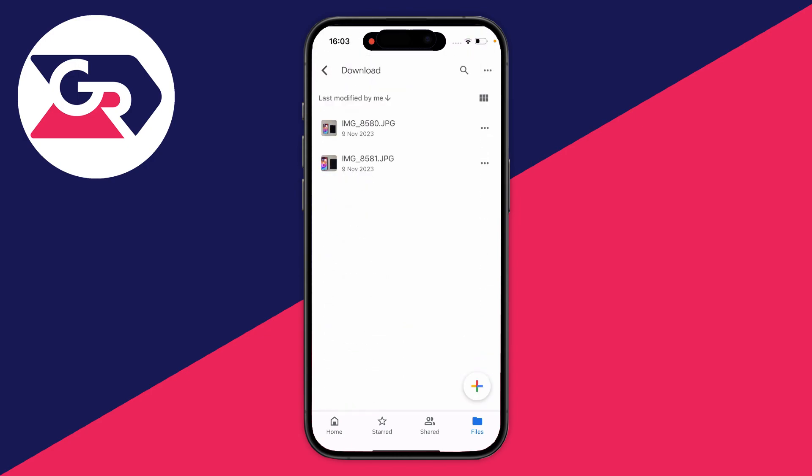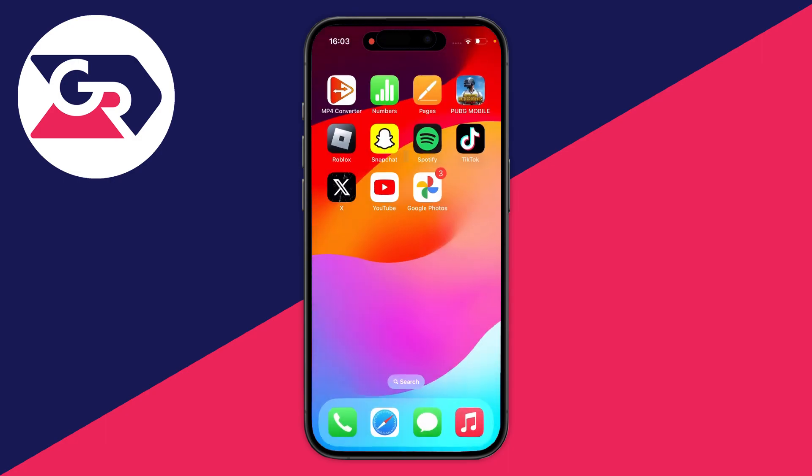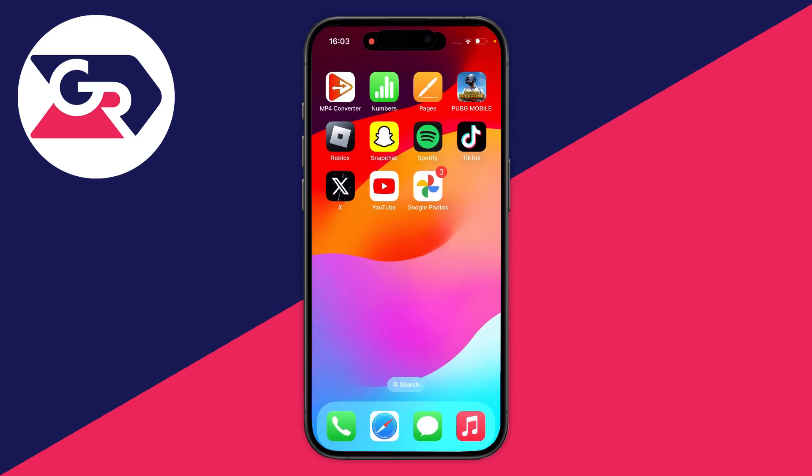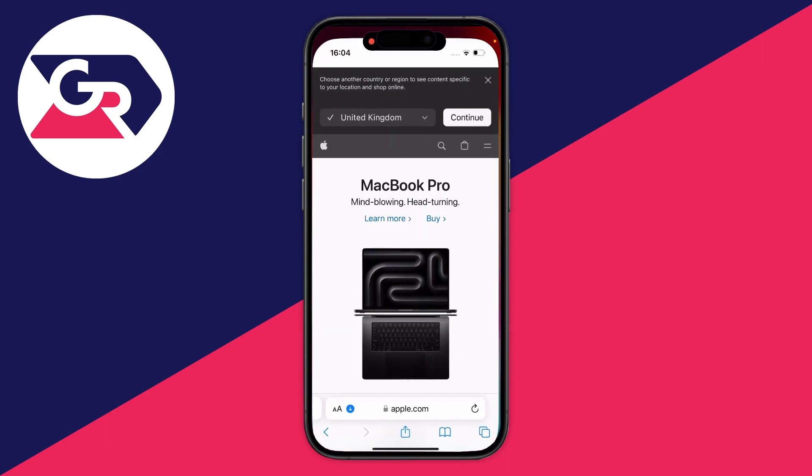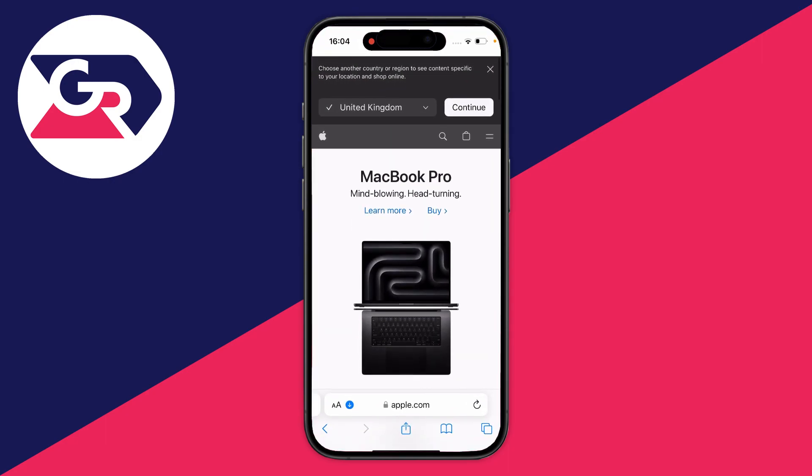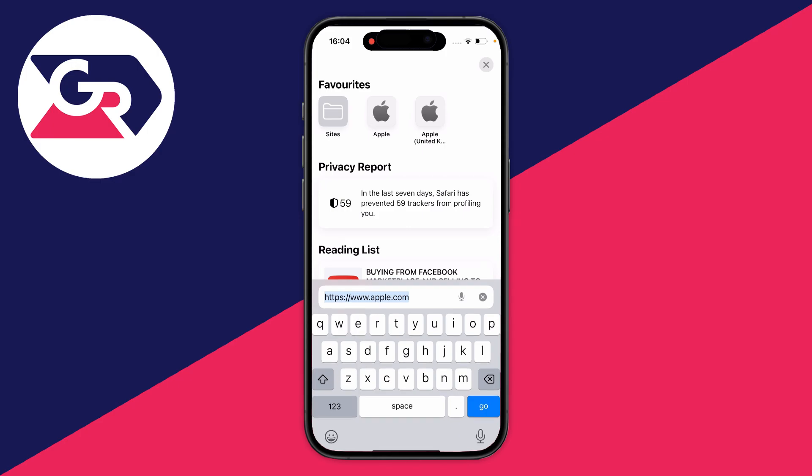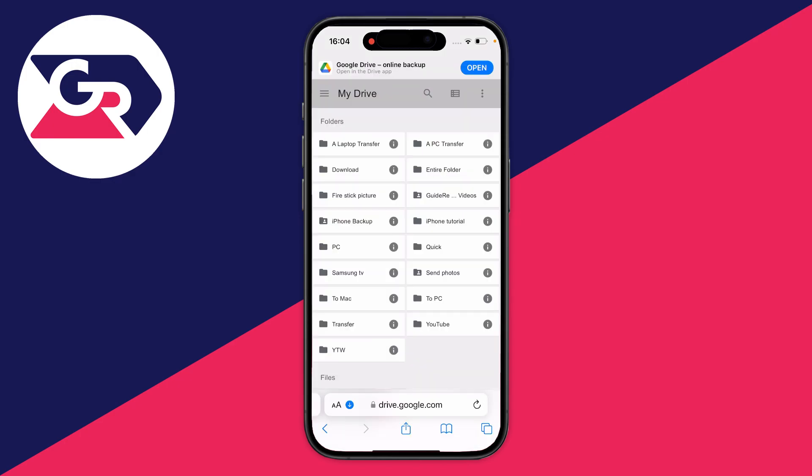So then what we'll do is download this entire folder and save it to our camera roll. All you need to do is close the Drive app and open up Safari or a browser, then type in drive.google.com.